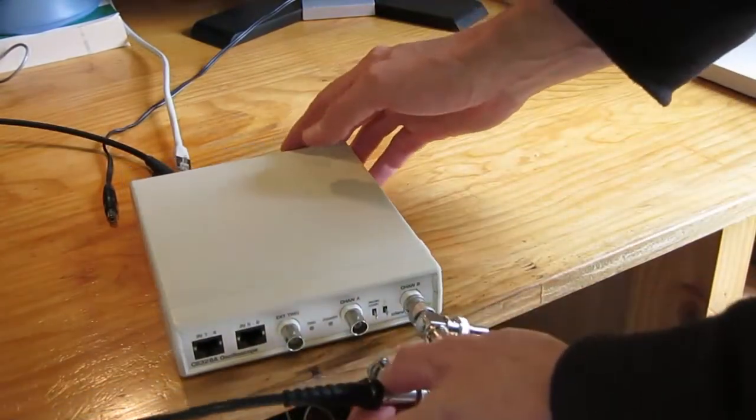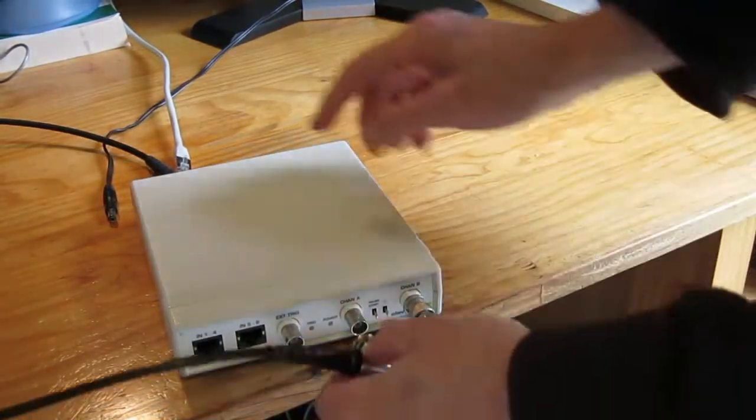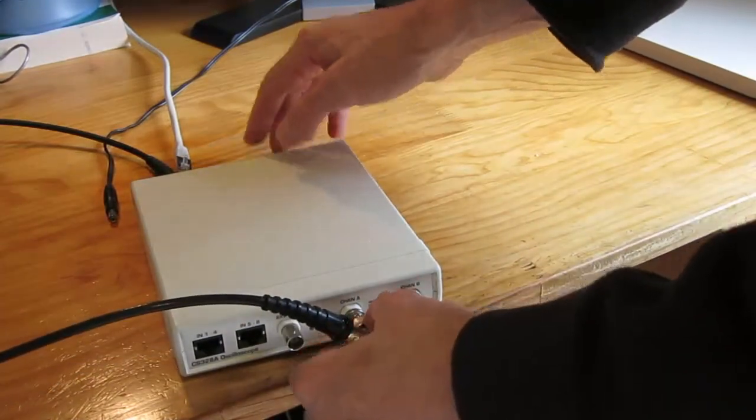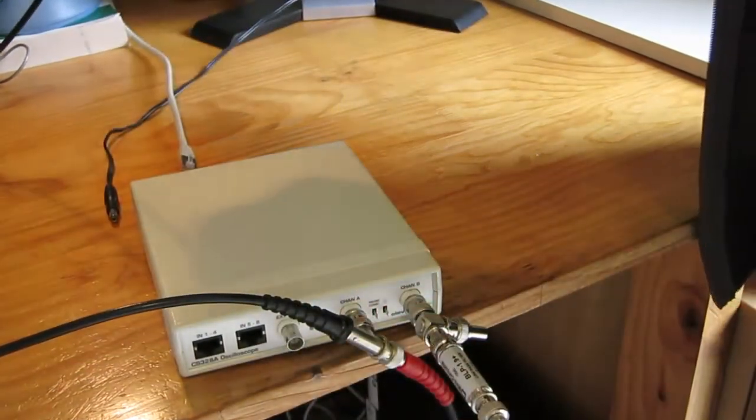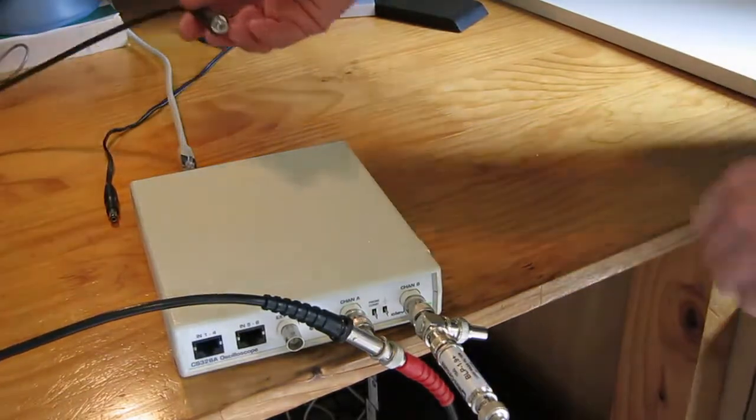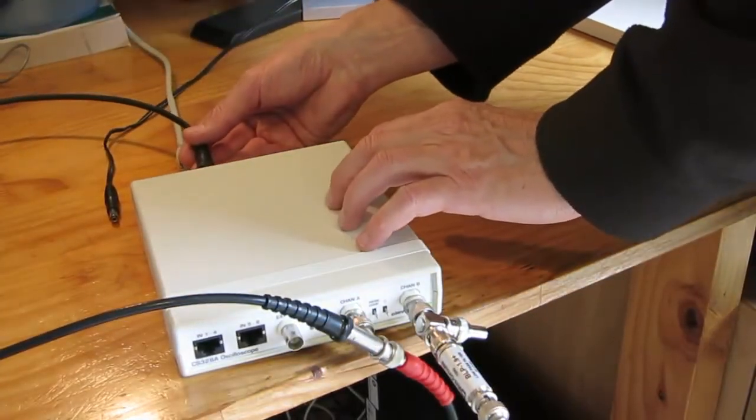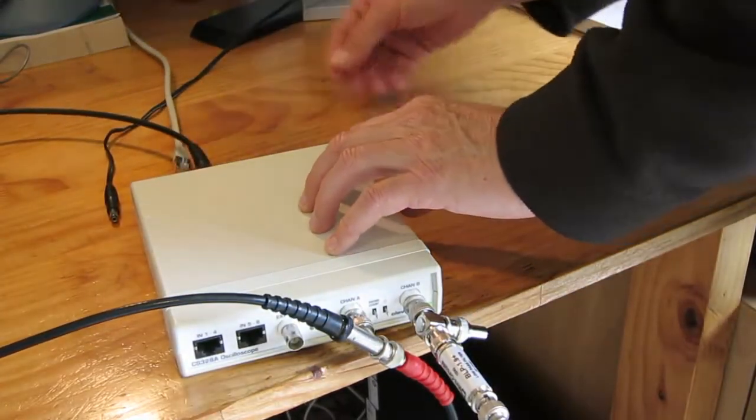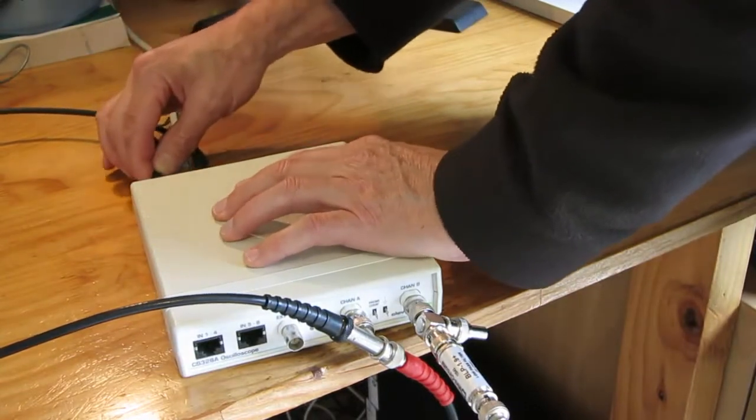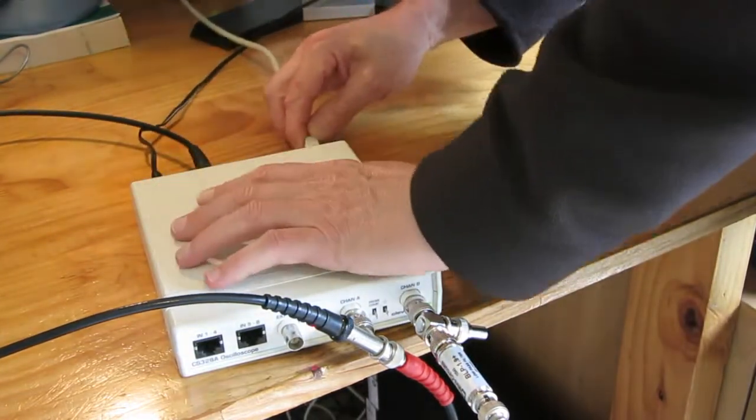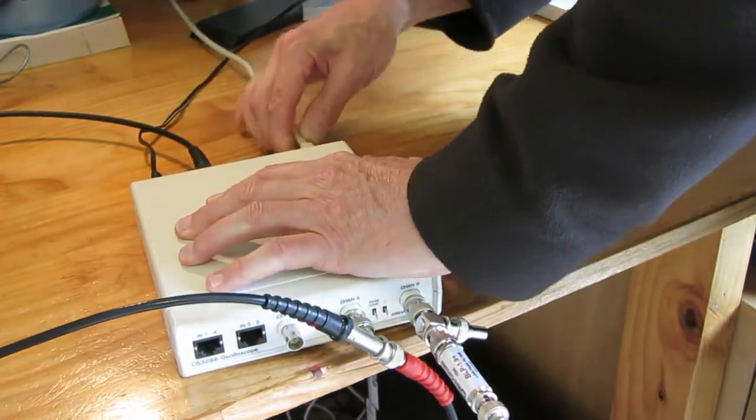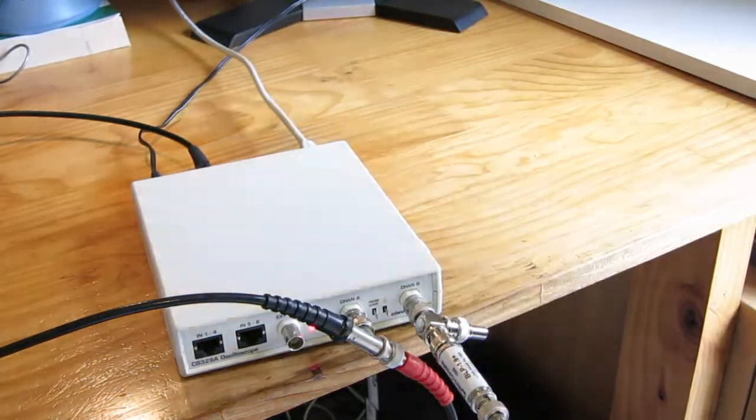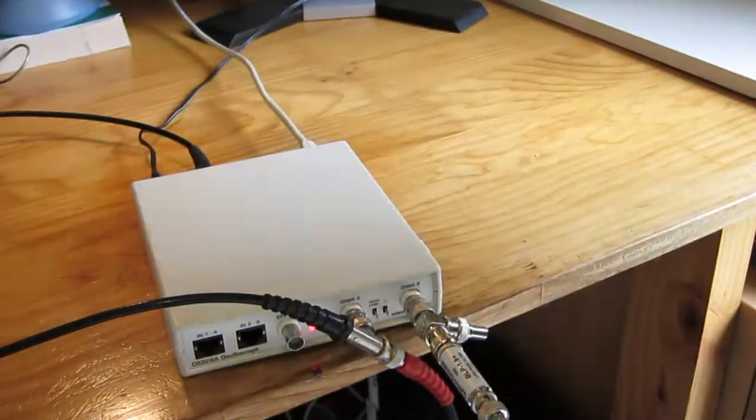The input signal to the unit under test goes to channel A. And we're using our signal generator to stimulate the unit under test. We also need to connect up power and the connection to the PC, which in this case is Ethernet. We're all ready to go now.